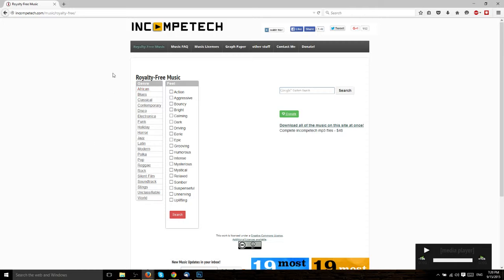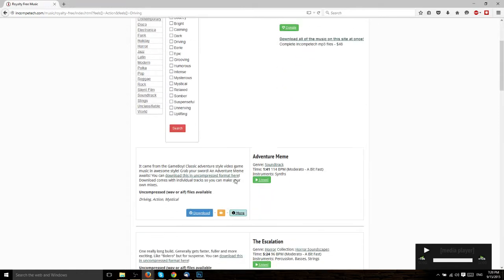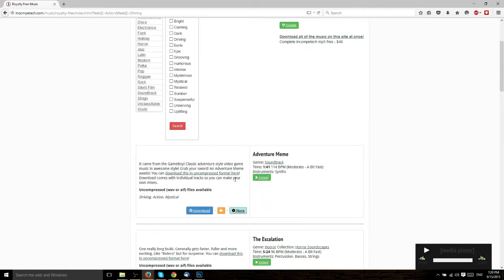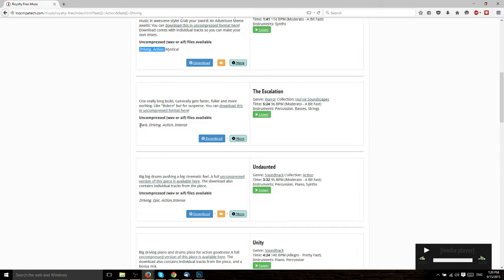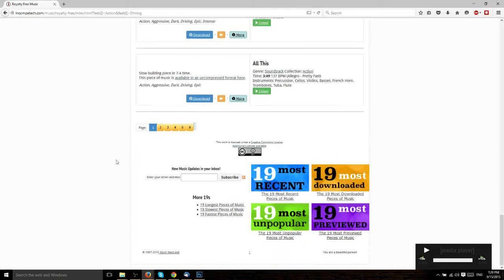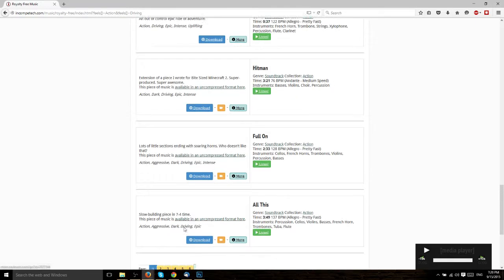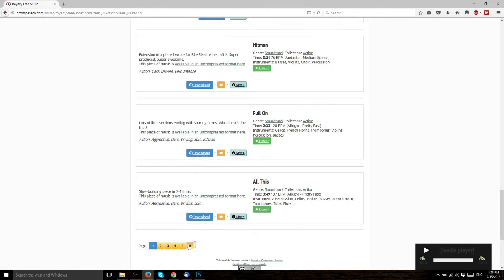So you can filter through this, either selecting a genre or checking some of the feels, like maybe you're looking for driving action music. So you check those two, hit search, and then it's going to give you a list of all of the songs that fit those categories. So it needs to meet all of the requirements if you check by feel. But even for driving in action where it has two requirements, there's six pages of different songs there.